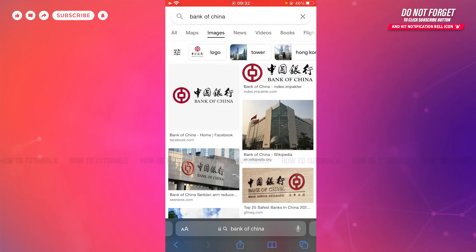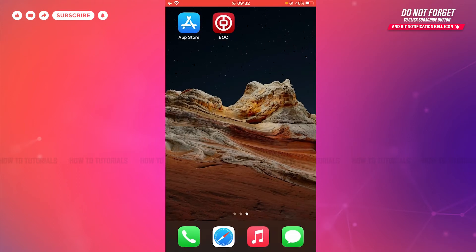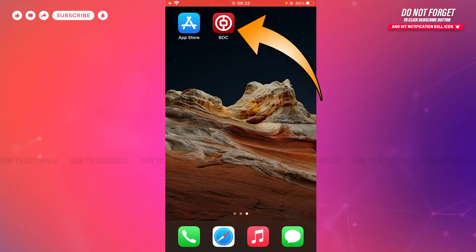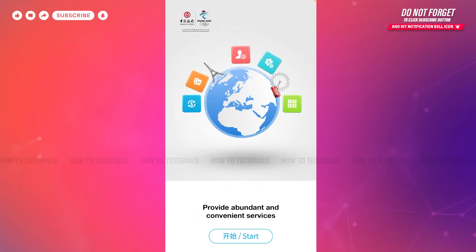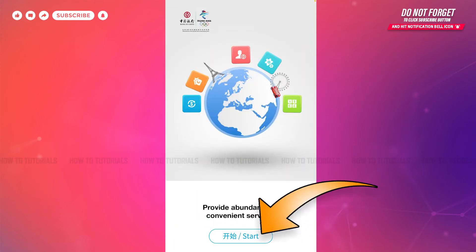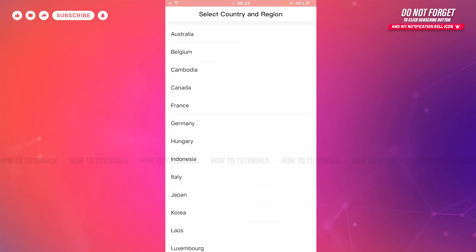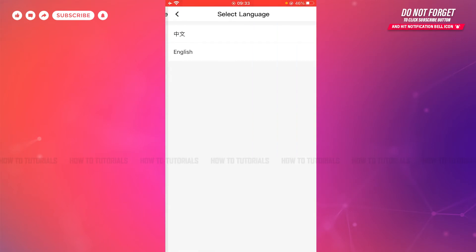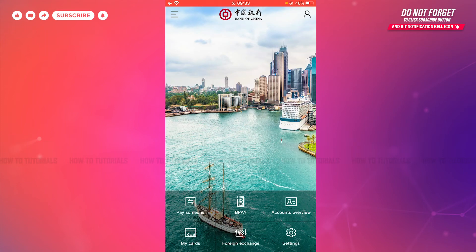First of all, you need to download and install the mobile banking application of Bank of China on your device. Then you tap and open the application. Here at the home page of Bank of China, you need to tap and start. Then you go in for selecting your country and region, and then you select your language.